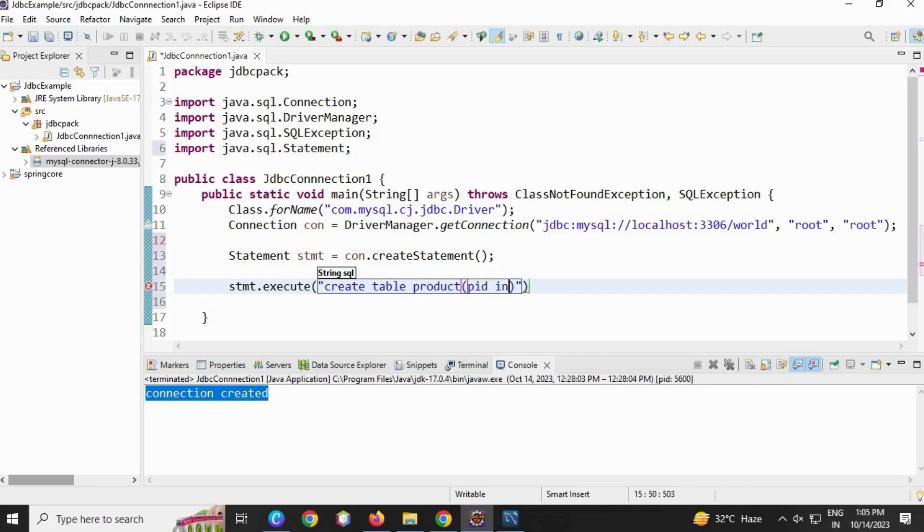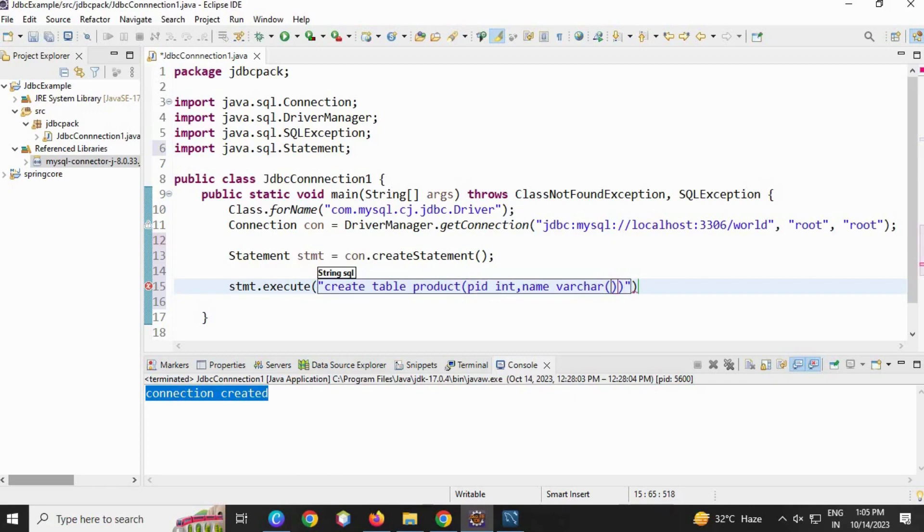Then inside, you're going to give the column names. I'm going to use pid as int, name as varchar - inside this I specify the size for how many characters - then comma price as double.